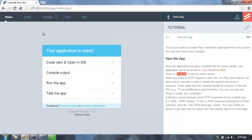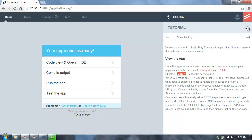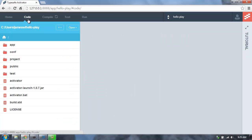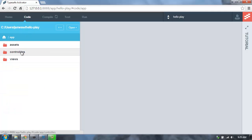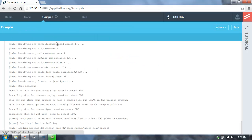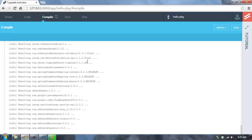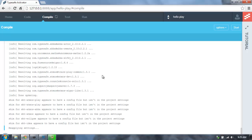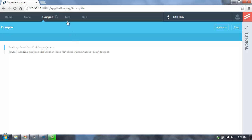So now we're in the Activator interface for this application. We can read through a tutorial that will describe all the code and how things work. We can also browse through the code of the application and make some basic changes to the source code right here within the Activator UI, or open up this project into an IDE. We can also see the compile output from compiling this application.